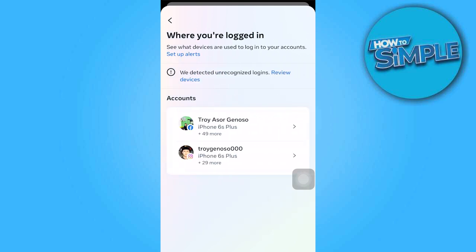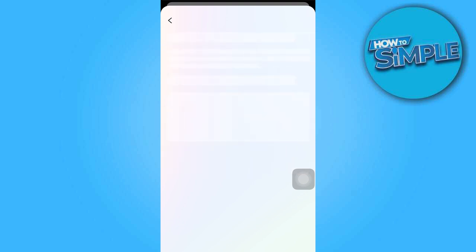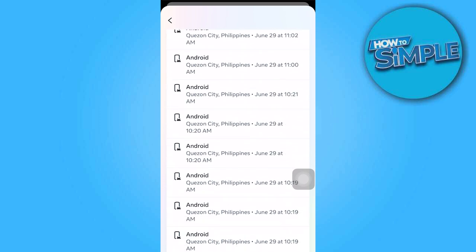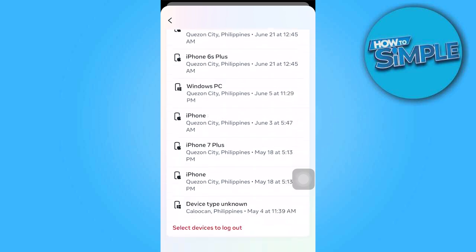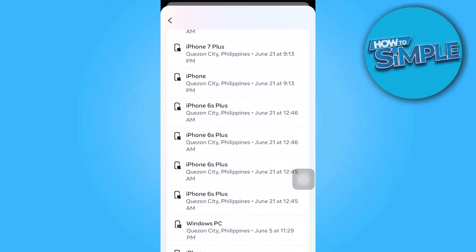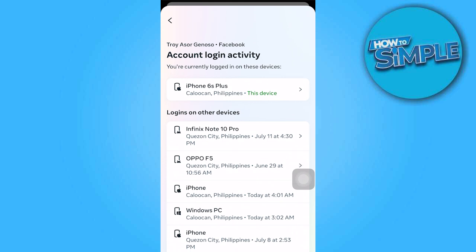In this section, you will see which devices you already logged into your Facebook account on. And when you click on this, as you can see, there's a lot of history here showing where your Facebook has been logged in.